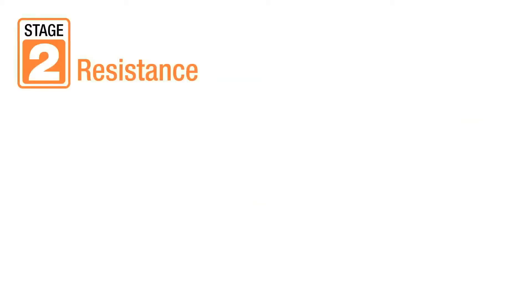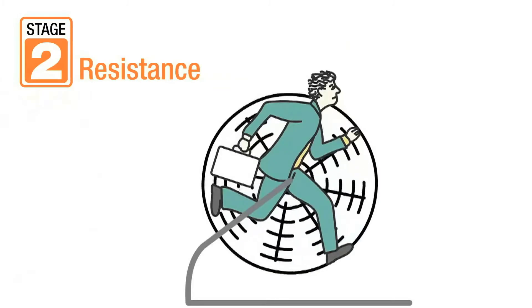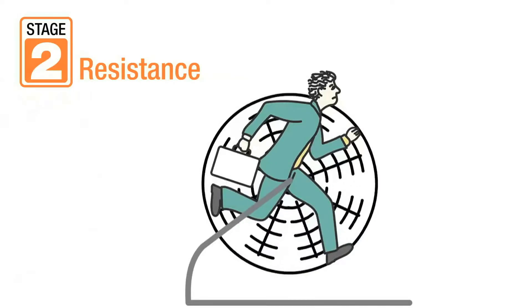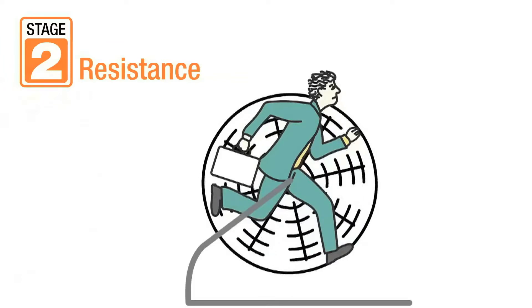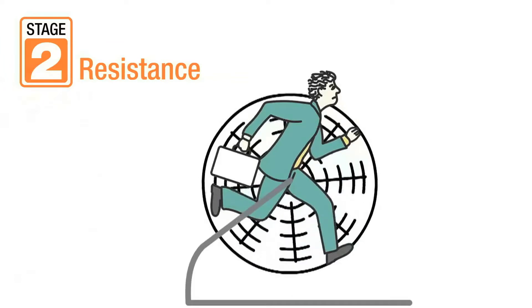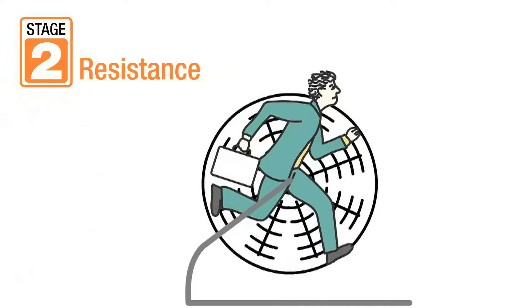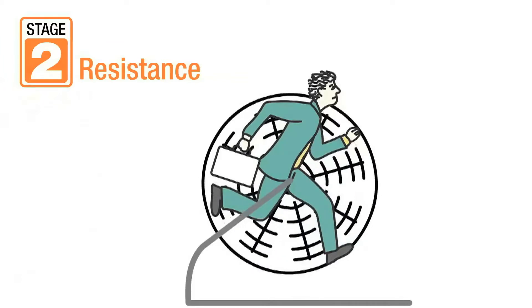Stage two, the resistance stage, is associated with years of mild to moderate stress without adequate periods of relaxation and recuperation.